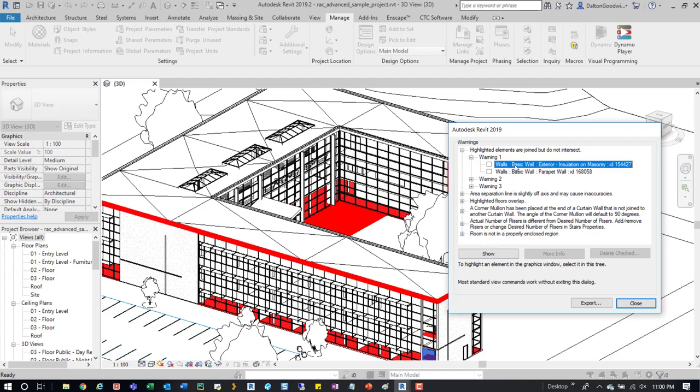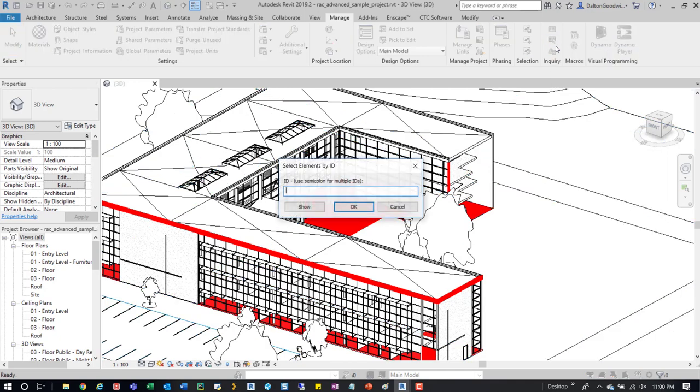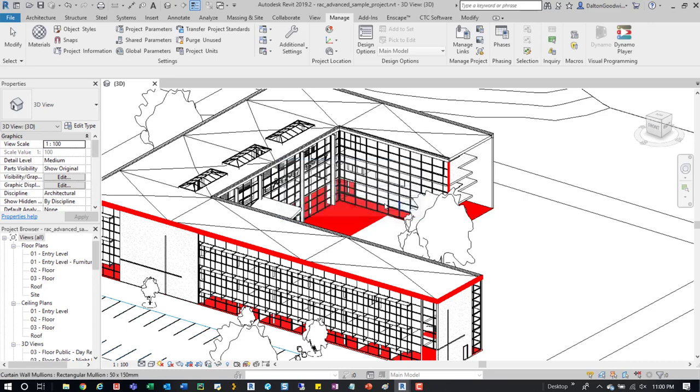After that, you can show the element but you can't highlight these element IDs. So sometimes what you would do is export out this list, grab those, then come up here to Select by Element ID, type it in here, and it'll highlight the element.